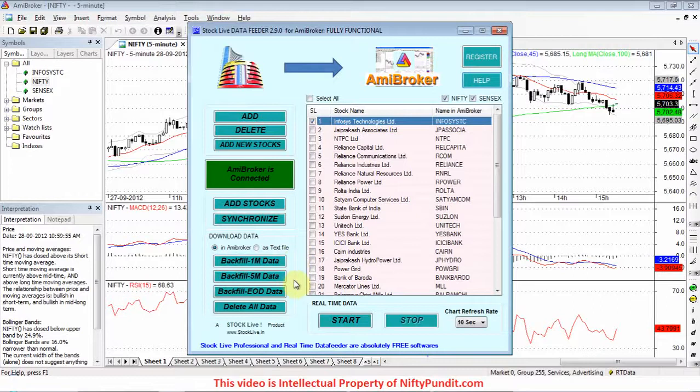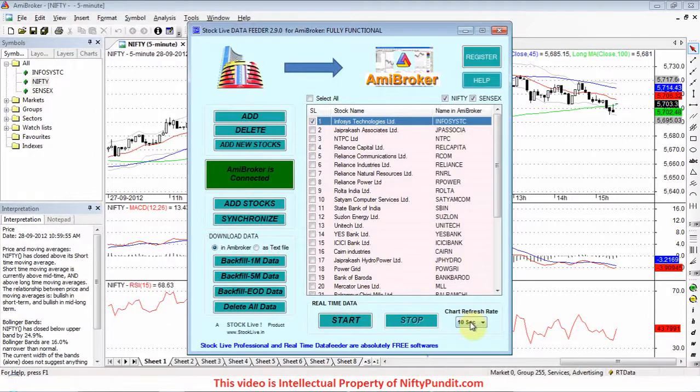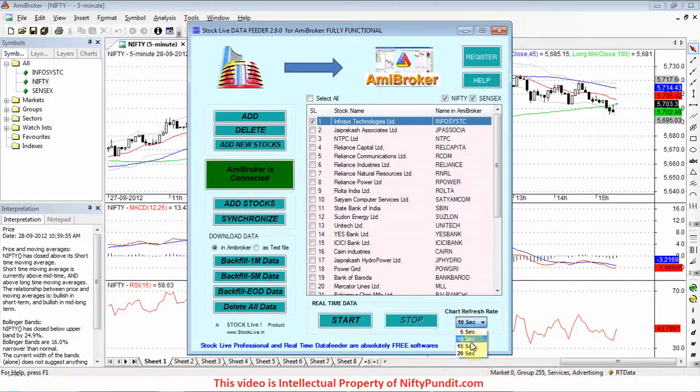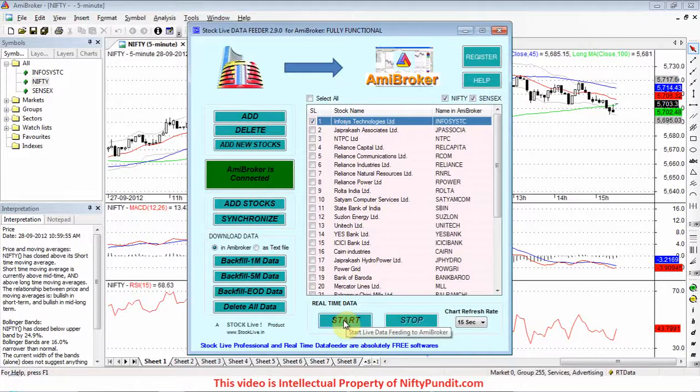During market time, you can select real-time data. First you have to select the chart refresh rate - 5 seconds, 10, 15, or 20 seconds. Then click on start. This will start fetching data from Yahoo Finance in real-time.